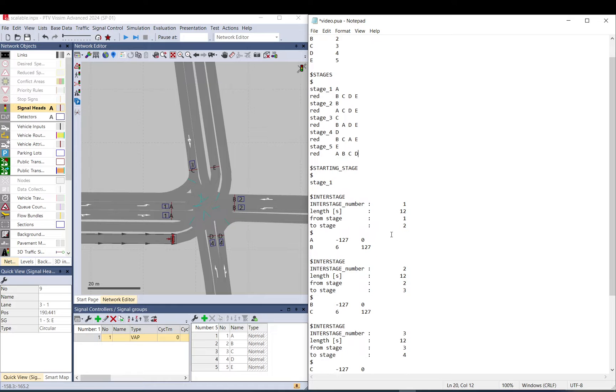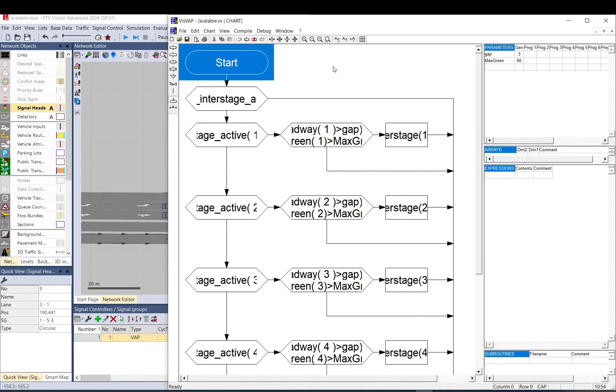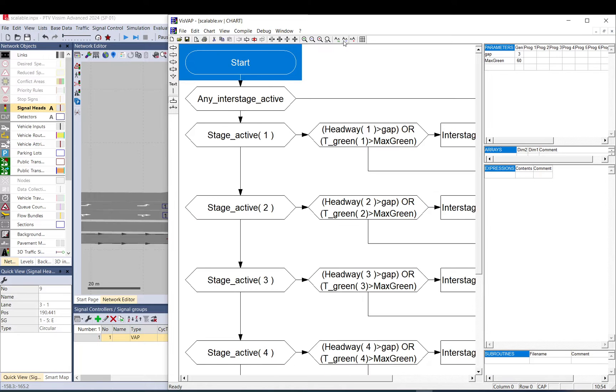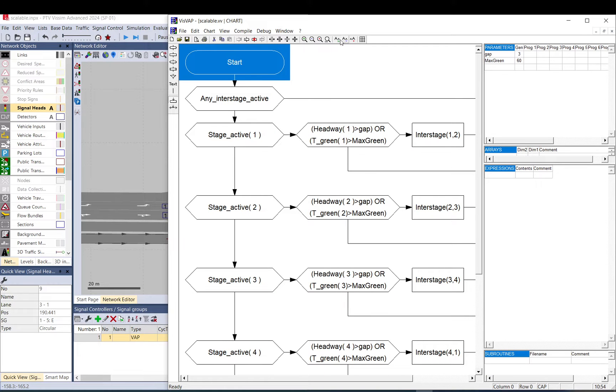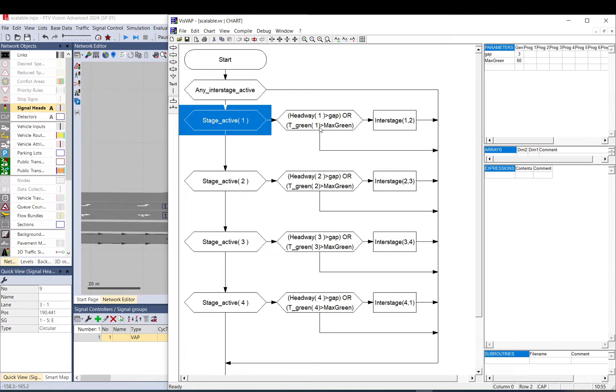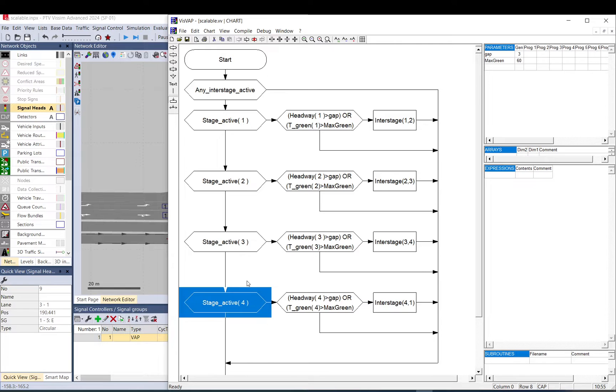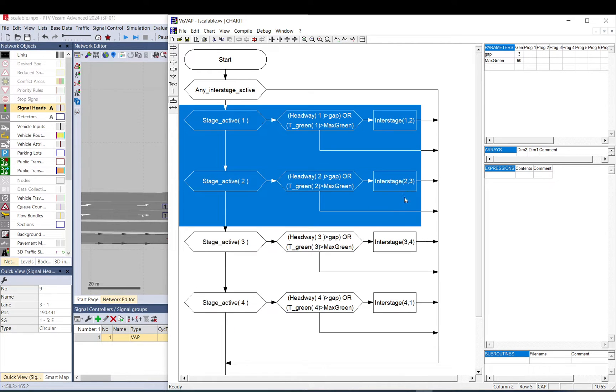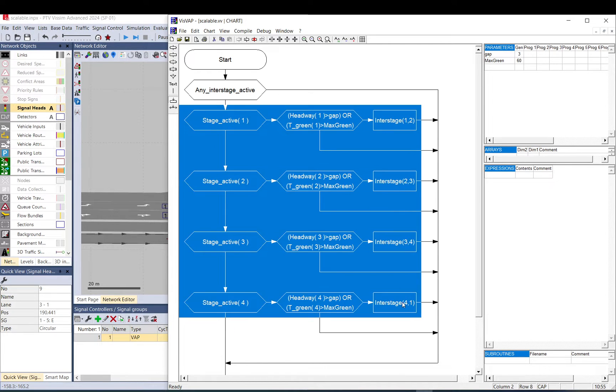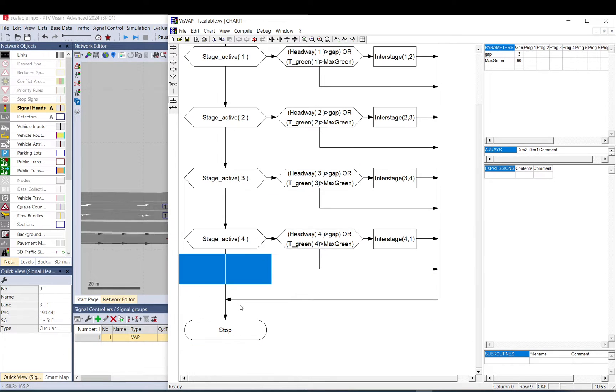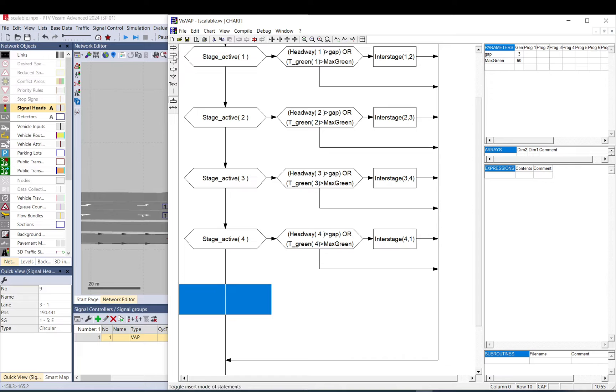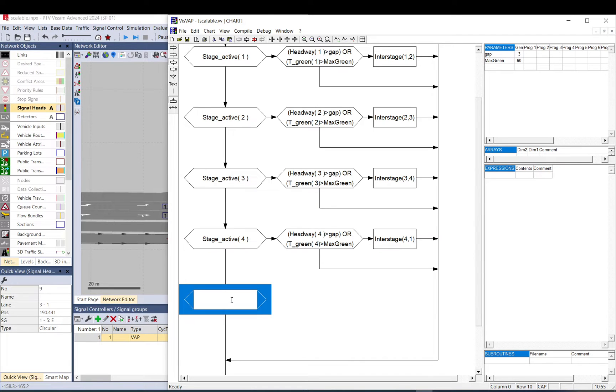We need to create interstage files. So if you look at the VISWAP we had before, we check for signal active for stage one, then two and three and four. It doesn't skip any of them, it just extends them. We need to add new rows here and create a condition for the new stage, stage active five.